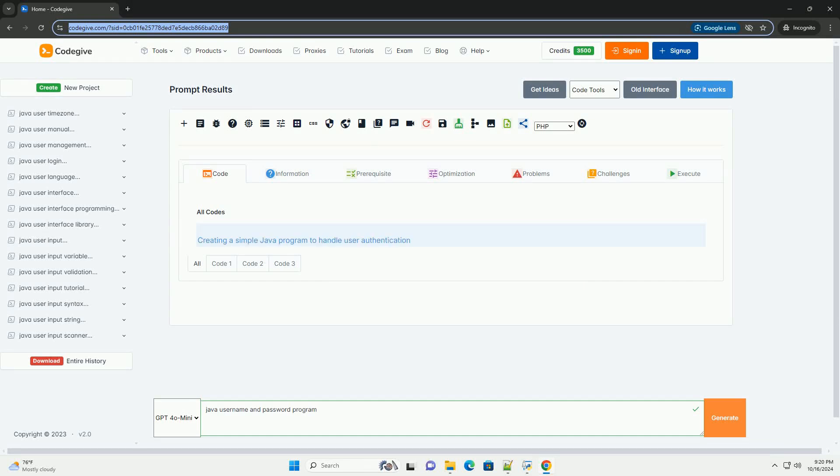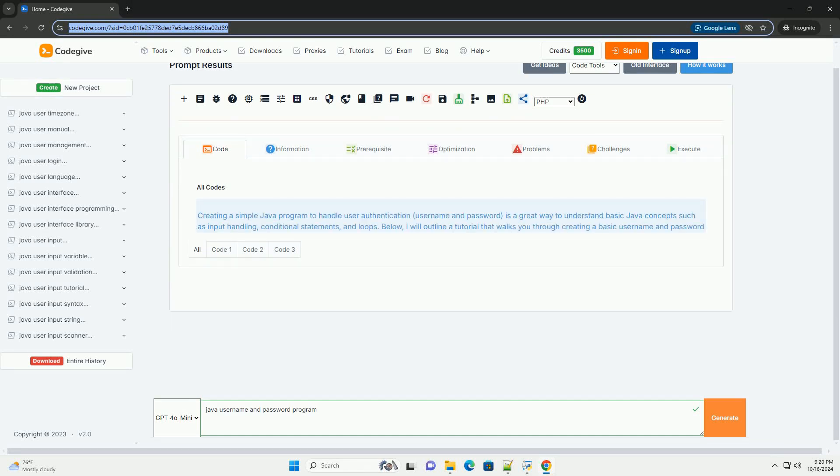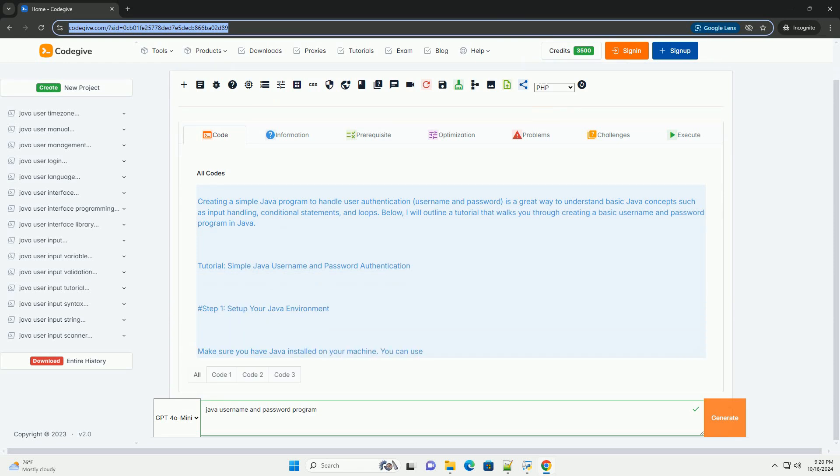Download this code and get free GPT-40 from CodeGive.com, link in the description below.